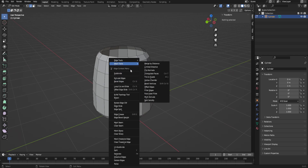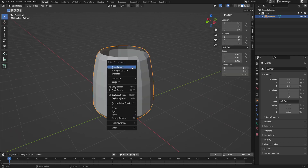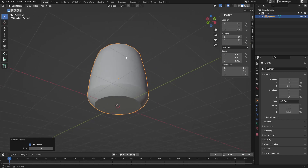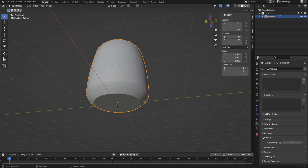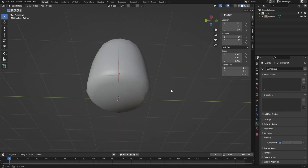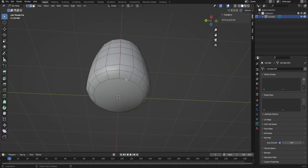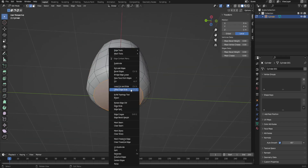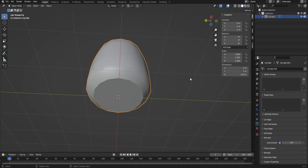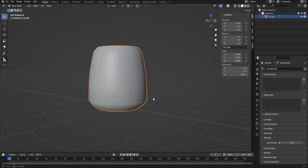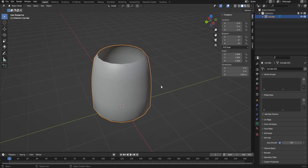I'm going to go ahead and start smoothing it so that it starts looking good — I'll put a shade smooth on there. I want this to be smooth on the bottom, so I'm going to increase the angle a little bit — maybe 45 — and that's pretty good. The bottom itself does have a hard edge, so I'm just going to do a sharp on the bottom edge so I get that flat part, and then the rest looks good.